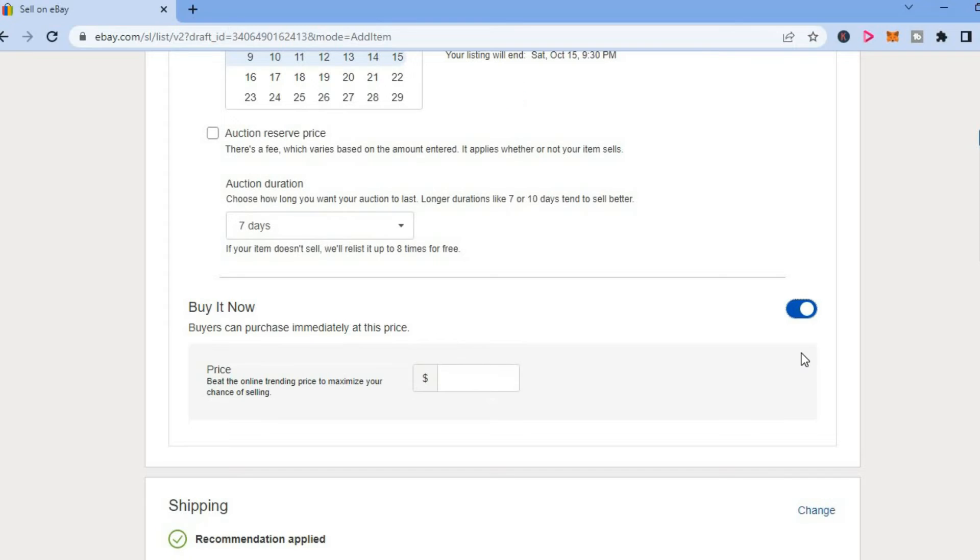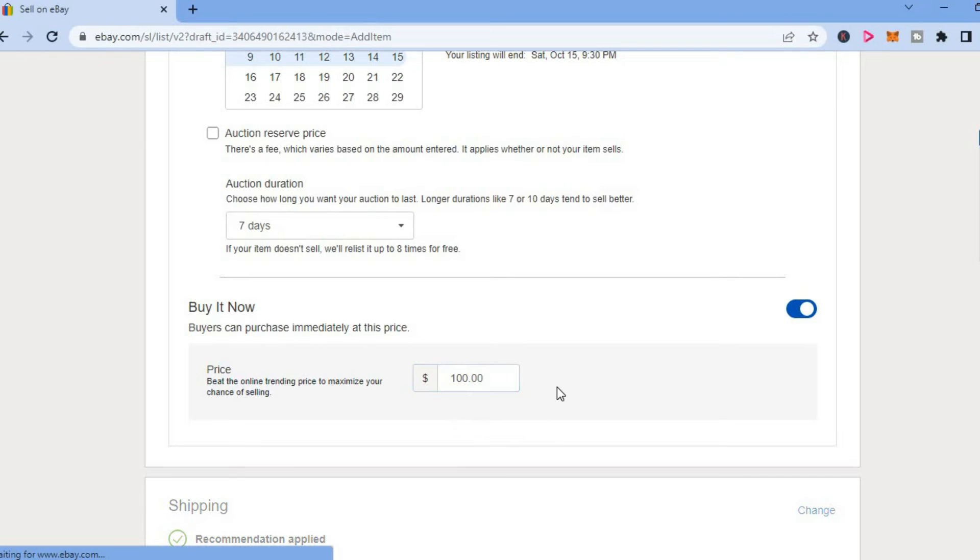After you have toggled it on, you will see a box on which you can enter the estimated Buy it Now price. So for example, let's say a hundred dollars is my Buy Now price.